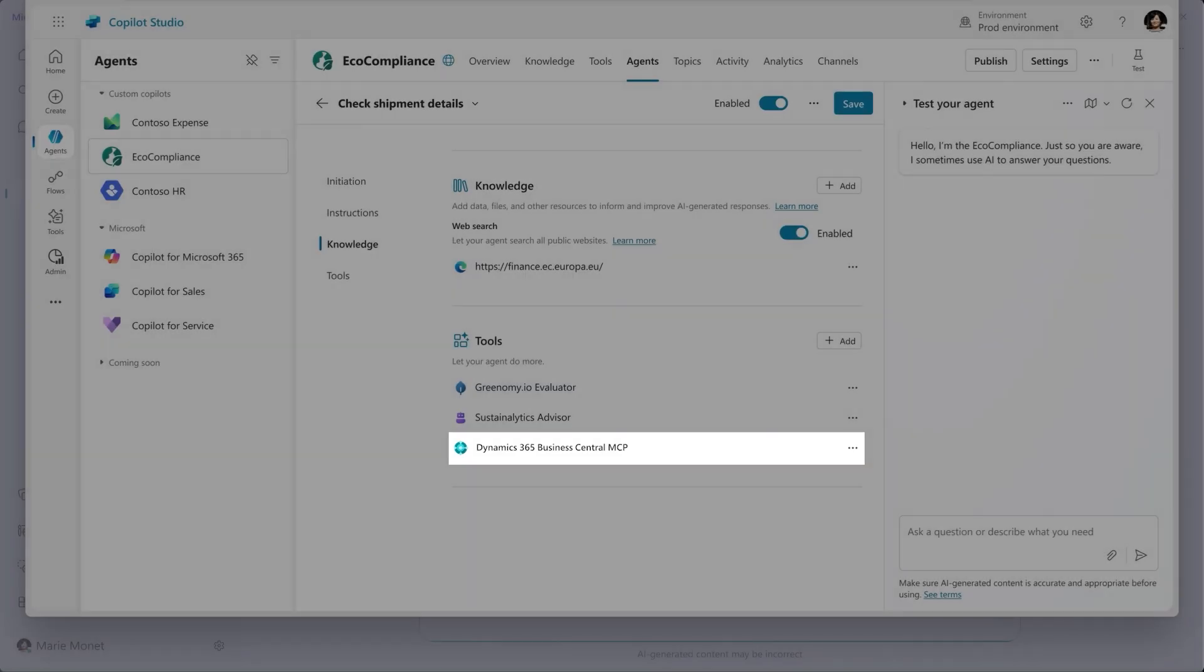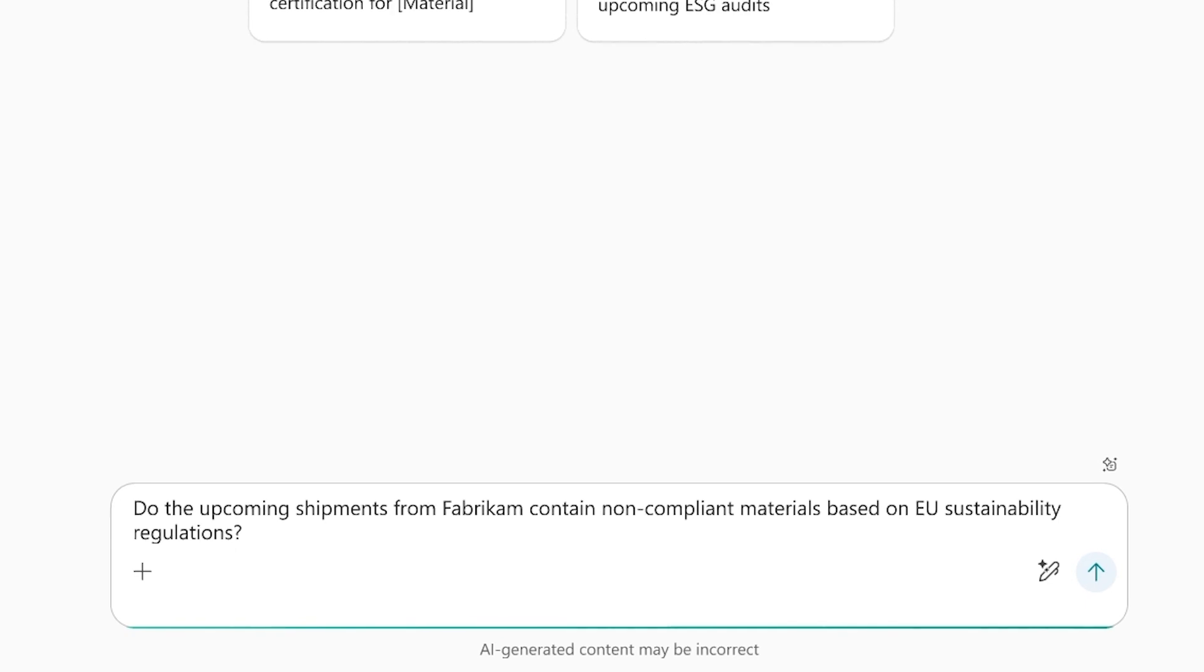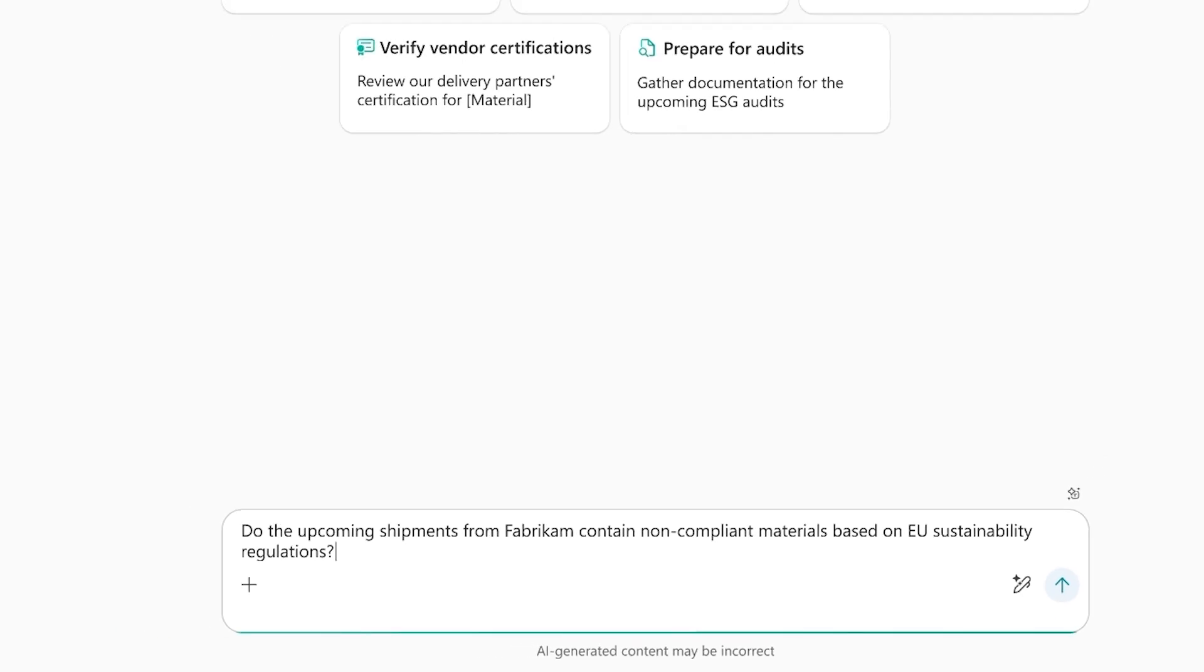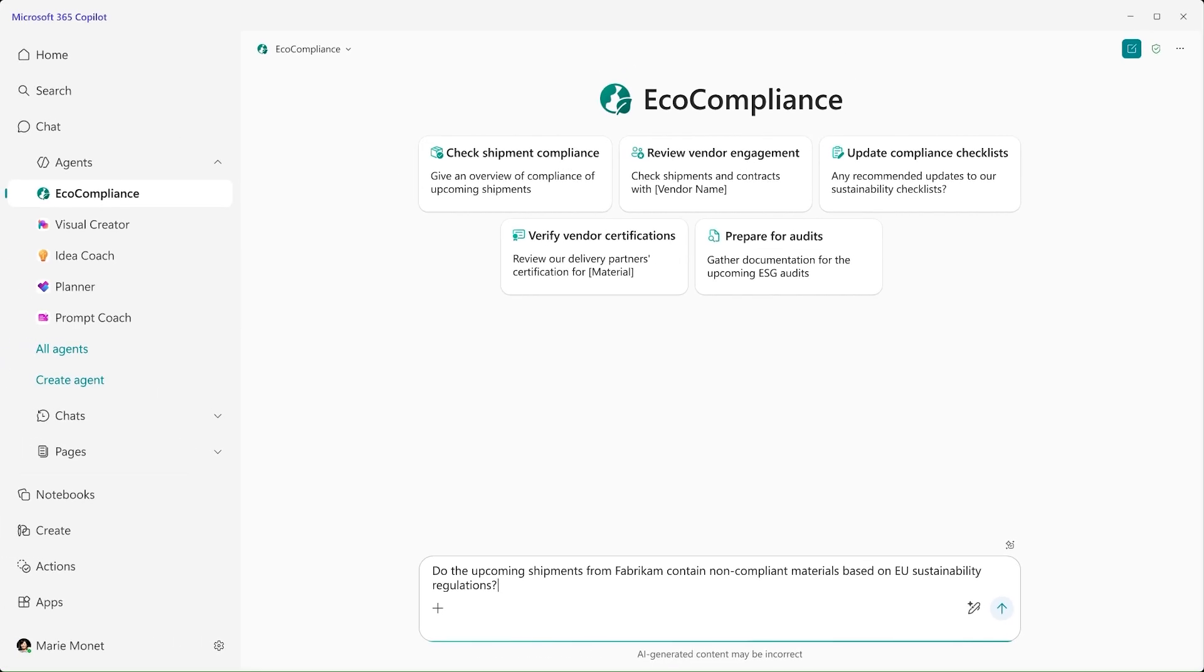Marie asks the Eco Compliance Agent if the latest shipments from Fabricom contain non-compliant materials based on EU sustainability regulations.